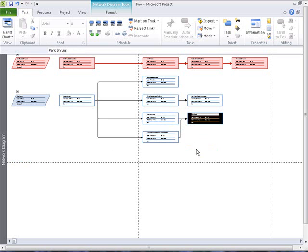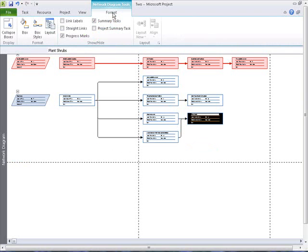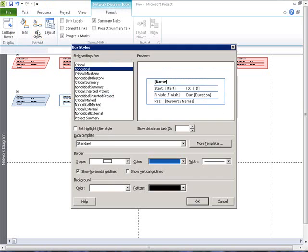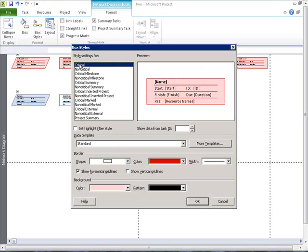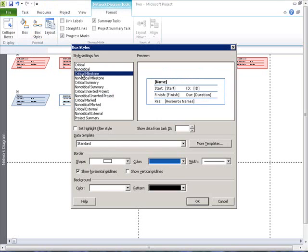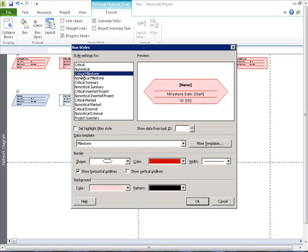Change the way the network looks by selecting the format tab. Box styles control the shape, color, and data content. We can designate different formats for different types of tasks, for example: critical, non-critical tasks, critical milestones, and so on.